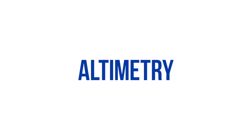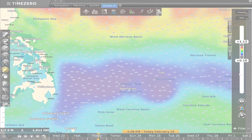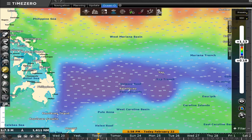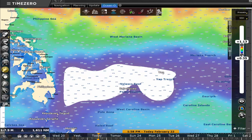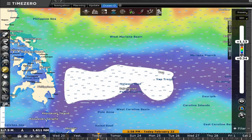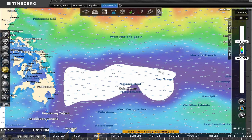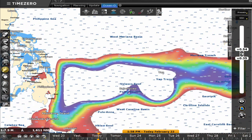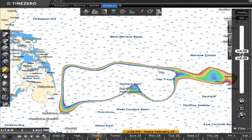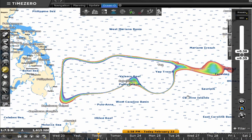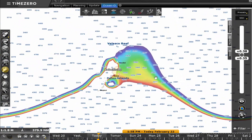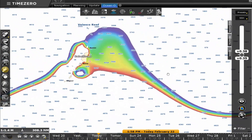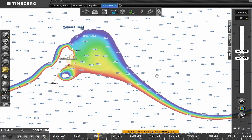Altimetry. The seas and oceans are not flat. Water levels vary depending on the temperature of the water. Cold waters are denser than warm waters. Pelagic species generally prefer to stay in warm waters, but nutrients are usually found in cold waters. These species favor the frontal zones. They go to cold waters with negative altimetry to feed, and then return to warmer areas with positive altimetry to warm up.